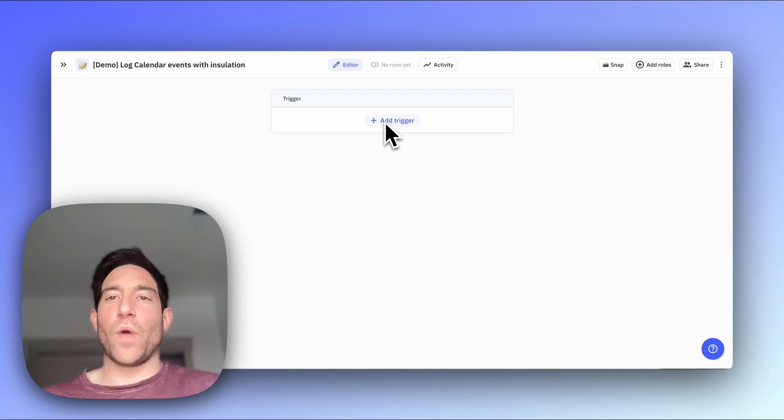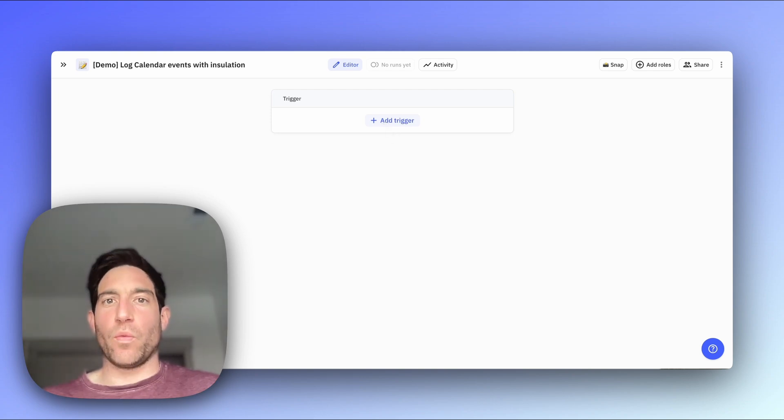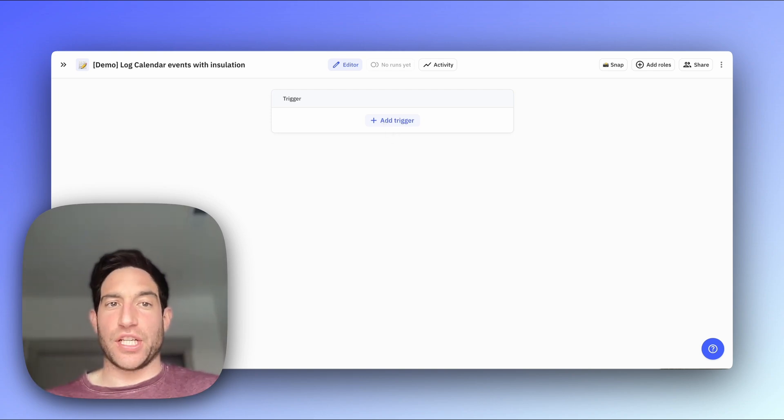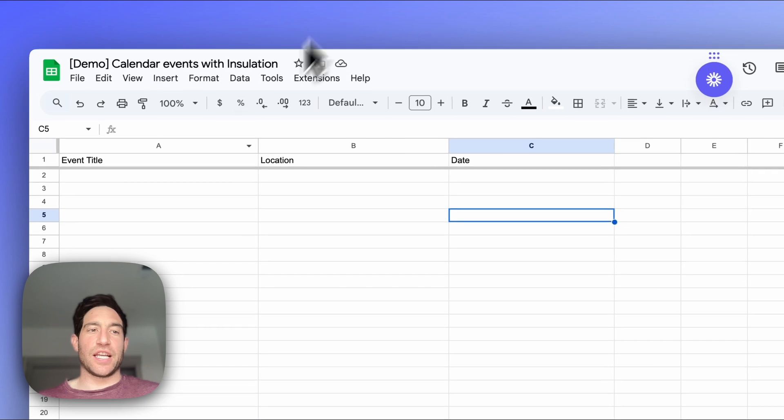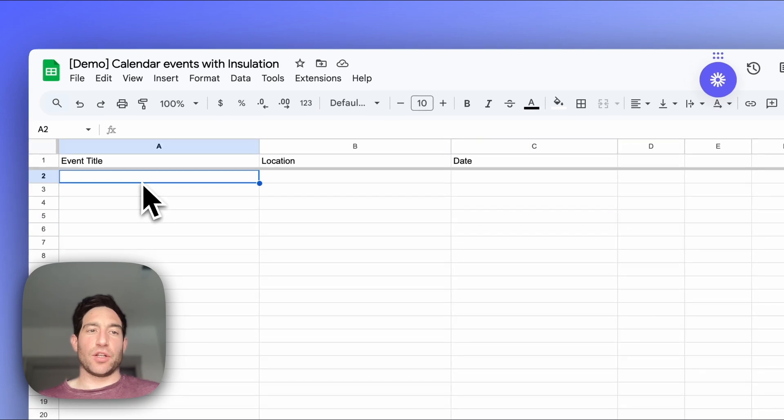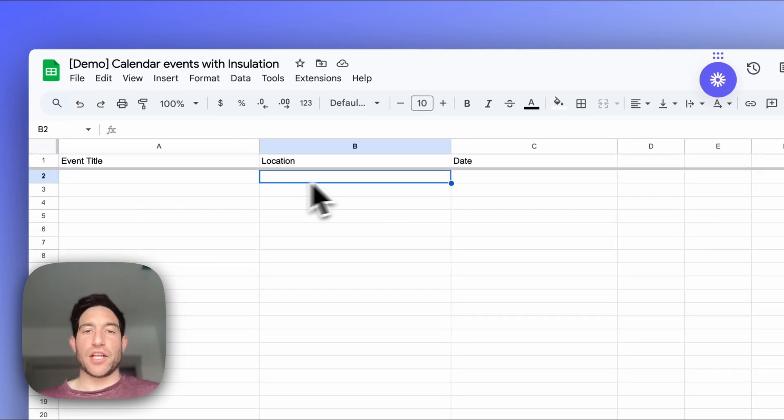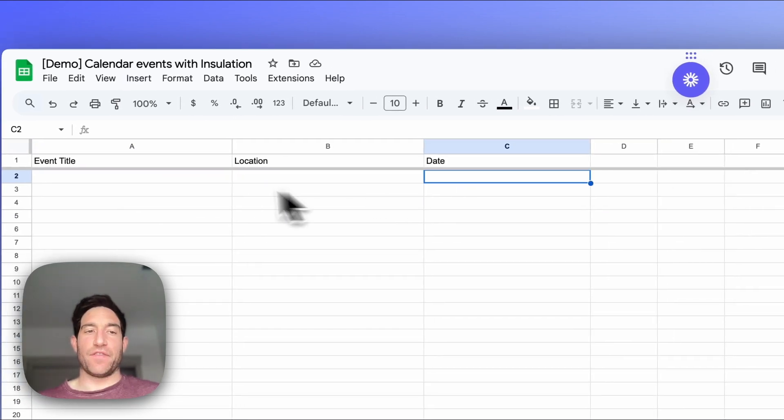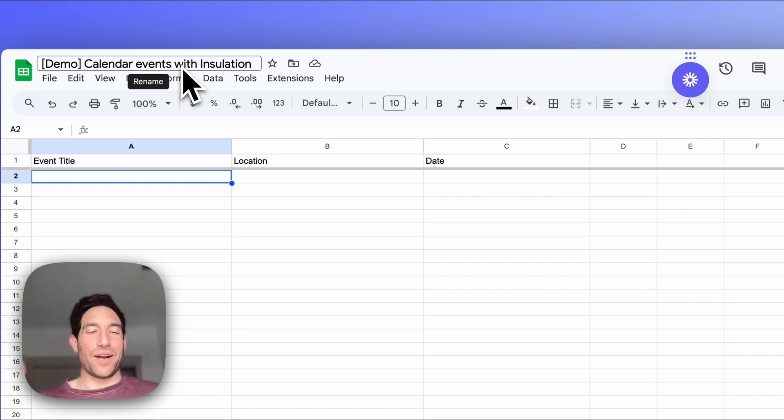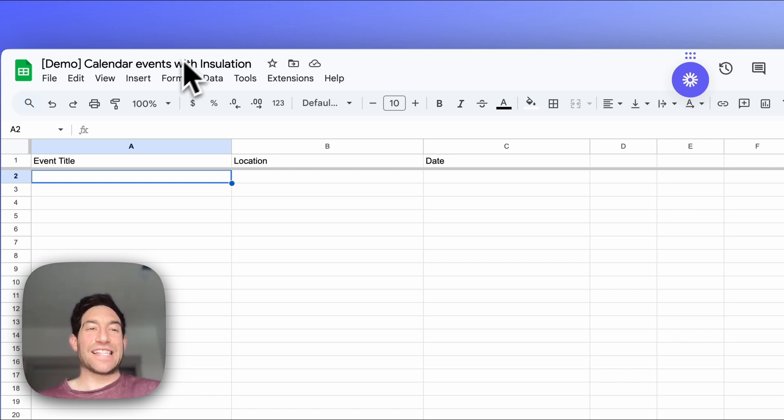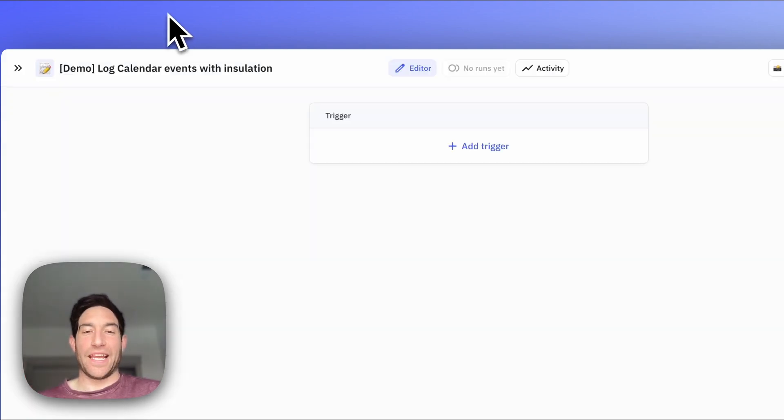First, when a new event is scheduled, we want to add a row to a Google Sheet. And so I have a Google Sheet here that's going to include the event title, the location, and the date of the event. And for this use case, I want to only match on events that have insulation in the title.